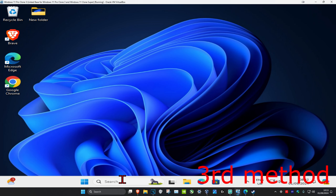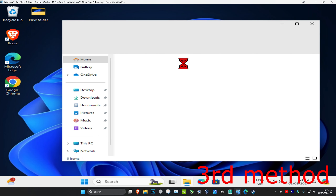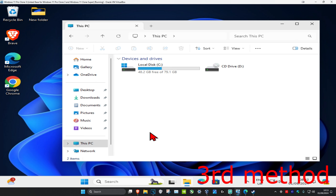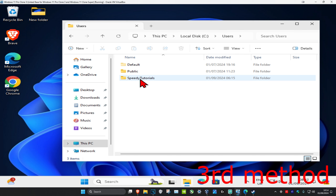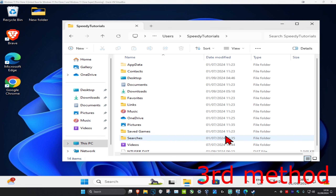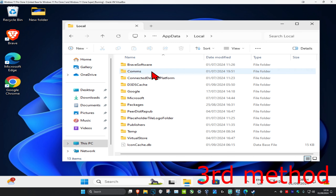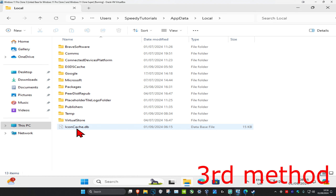Now head over to search again and type in File Explorer. Click on it. On the left-hand side, click on This PC and find the drive where Windows is installed — it will have the Windows logo on it. Double-click on it, then click on Users, find your username, and click on it. Once there, click on the AppData folder, then click on Local, and scroll down to the very bottom.